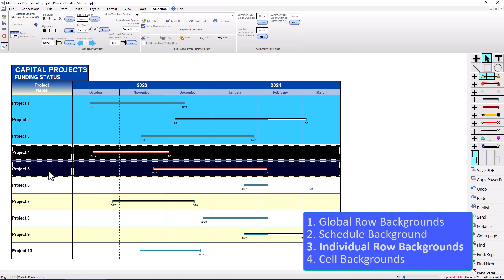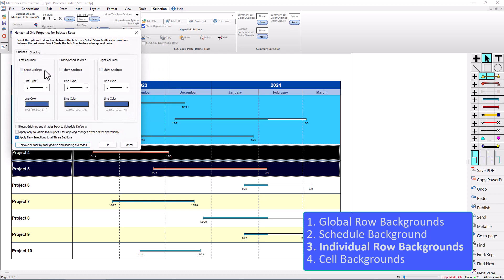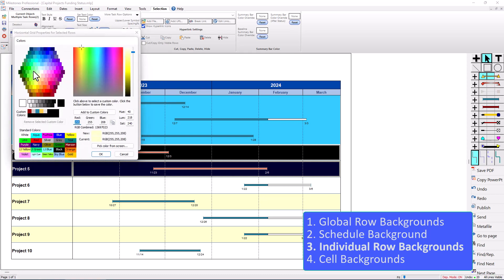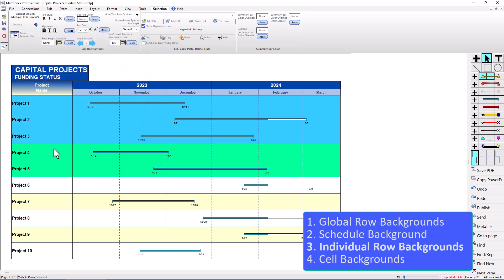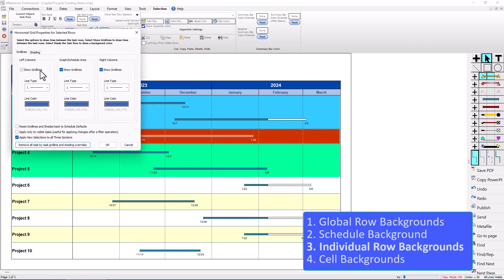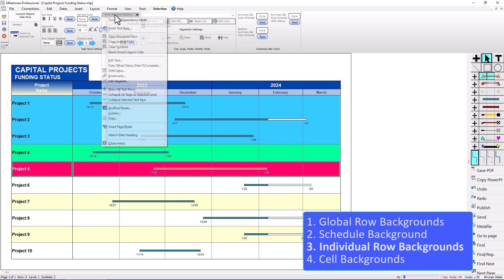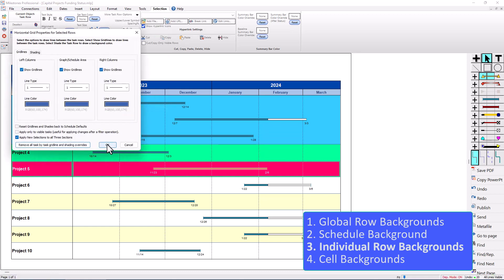To show that again, I'll select rows four and five — More Task Row Options, Grid Line / Shade. I'll uncheck the grid lines and go to Shading, maybe make that a light green — Medium Spring Green looks good — press OK, press OK. Now those two sections look like grouped parts of the schedule. You can also add a grid line between them at the bottom of the row, so I'll select Project Three, More Task Row Options, Grid Line / Shade, show grid lines — that separates the section. Same for Project Five.